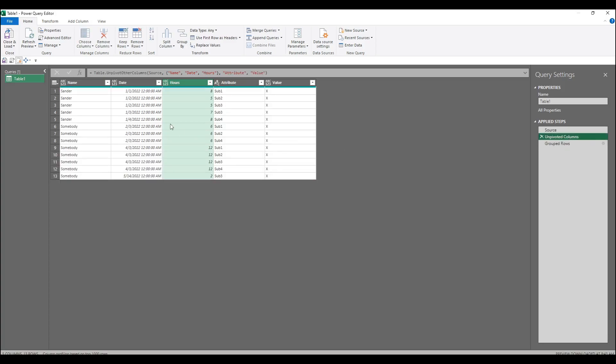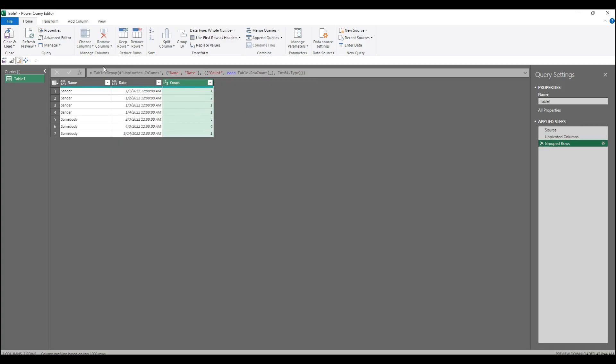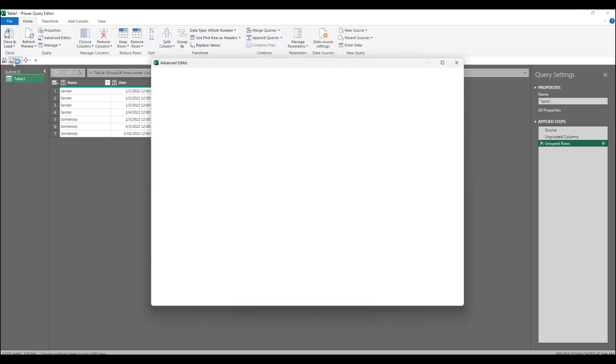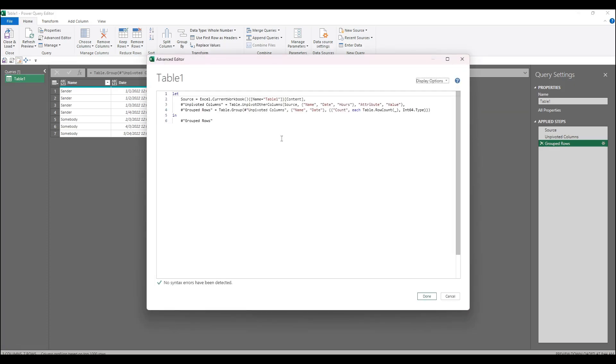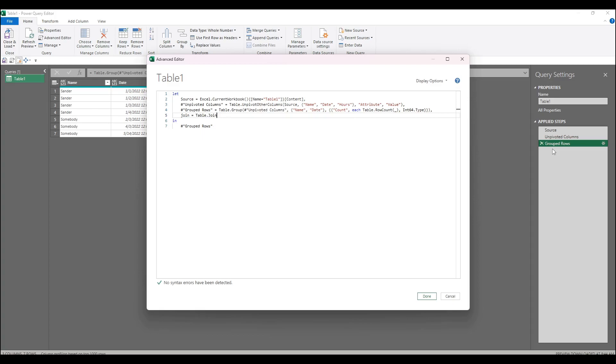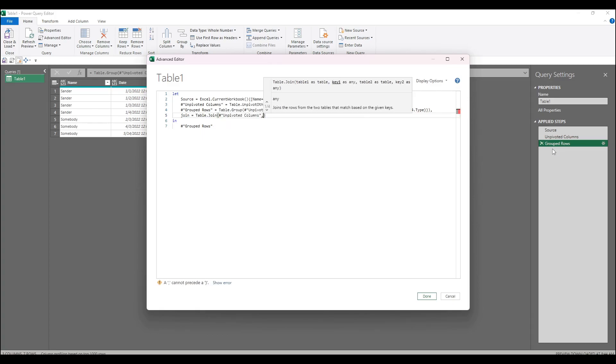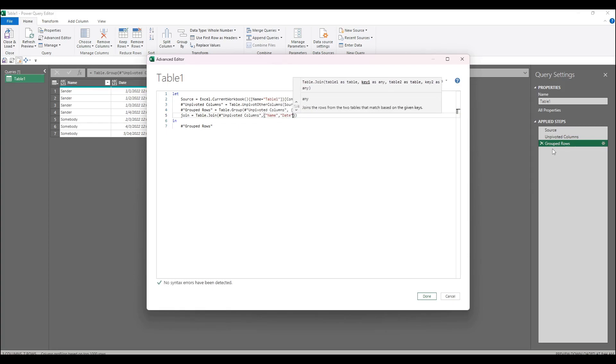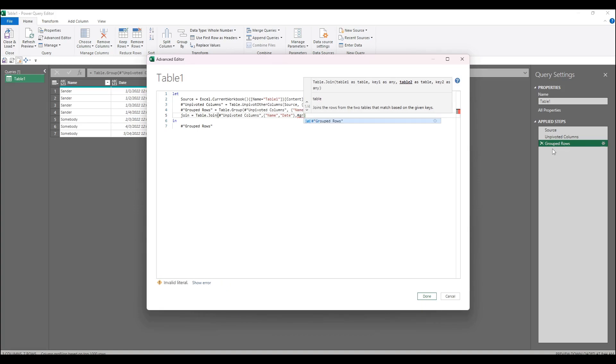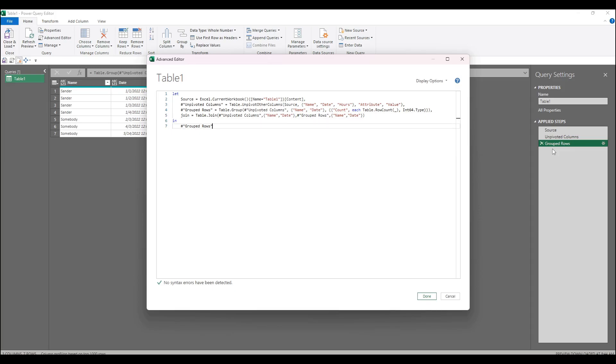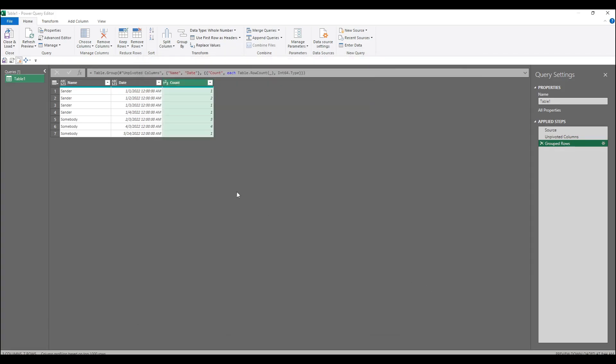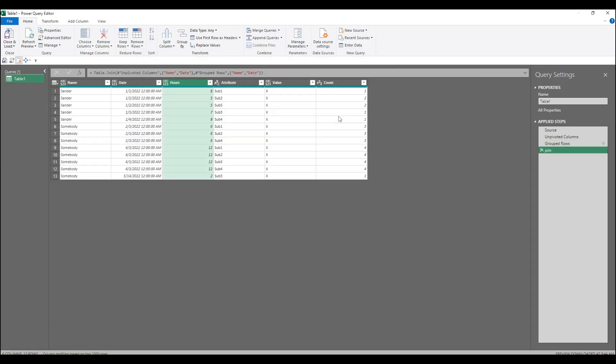So the next step needs to put this count or use this count in this unpivoted table. To do that I'm going to go into the code editor and add a step where I'm going to join them together. I'm going to call it join and use table join, and I'm going to join unpivoted columns on name and date to grouped rows on name, if I could type it would help, and date, and make that my output. So that's joined.